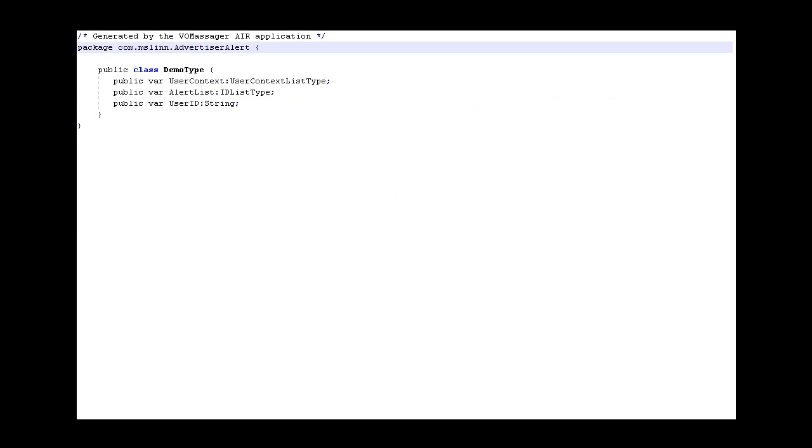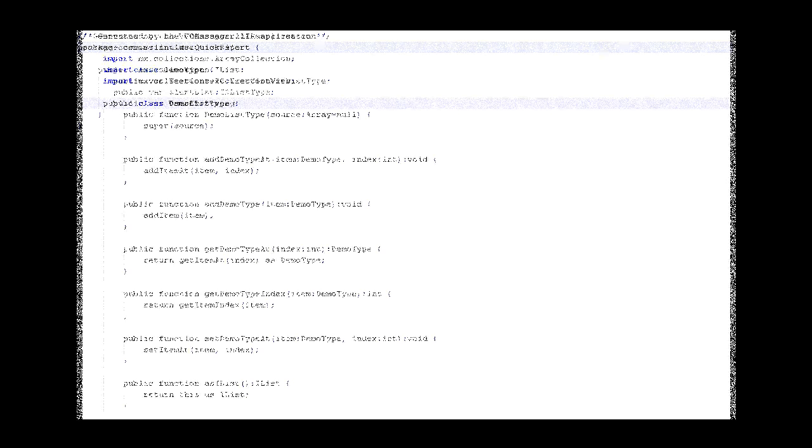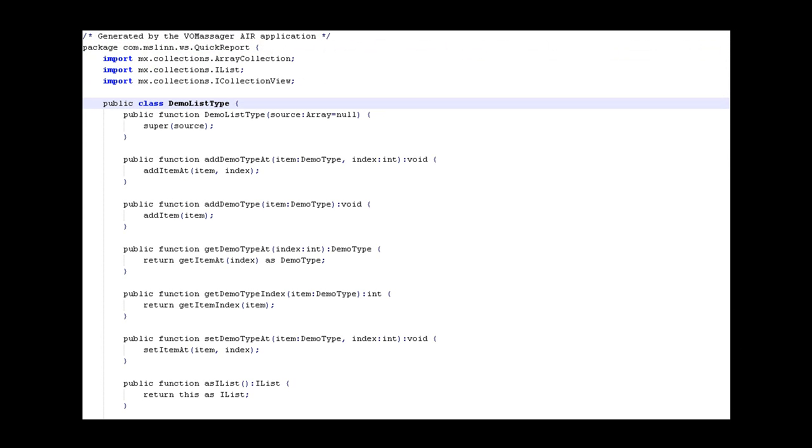And it also generates value objects that look very much like the regular value objects you get from Flex. Here's a collection type that was generated. And you can see that it basically inherits from ArrayCollection. And it has all the kinds of add, remove, all the CRUD features that you've come to expect.